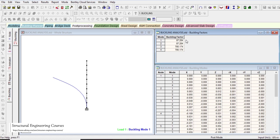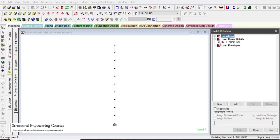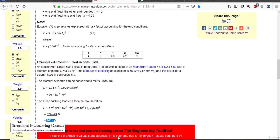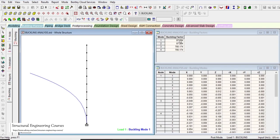The buckling factor in the fundamental buckling mode is 87.284. This buckling factor needs to be multiplied by the applied load — which was 1 kN — so the buckling load as per STAAD software is 1 × 87.284 = 87.284 kN. For this 12-meter column, 150 mm diameter steel, with one end fixed and the other free, the buckling load is 87.284 kN.